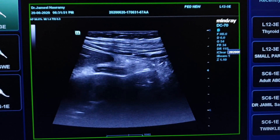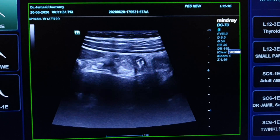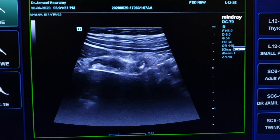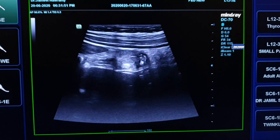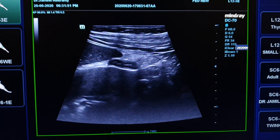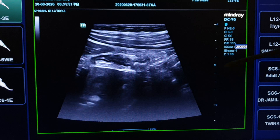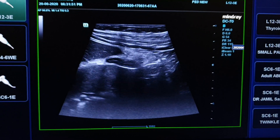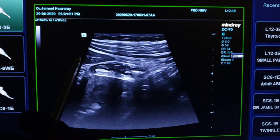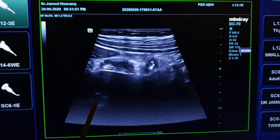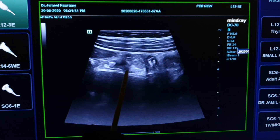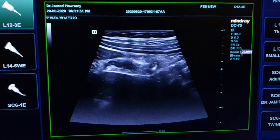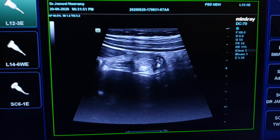Child referred to exclude appendicitis. I searched in the right iliac fossa and did not find the appendix. I scanned the right upper quadrant area, the liver, the kidney, and in the sub-hepatic area we see the appendix.